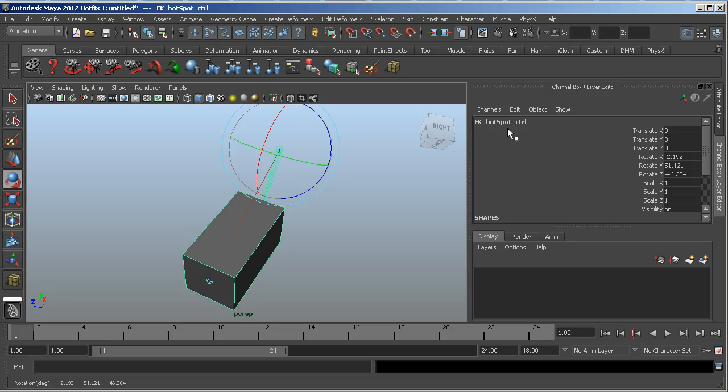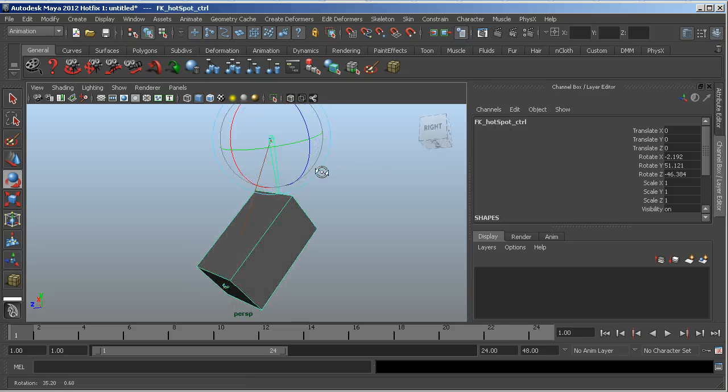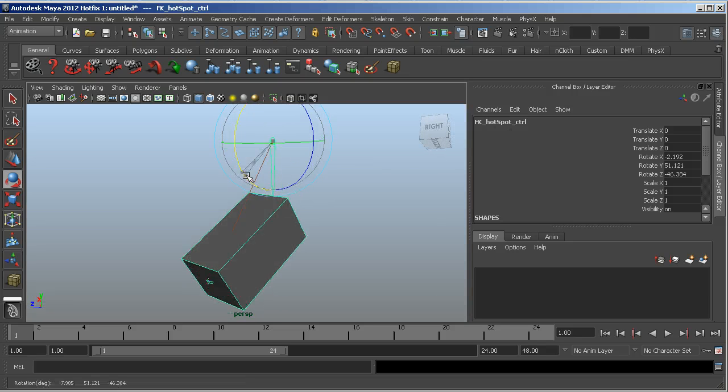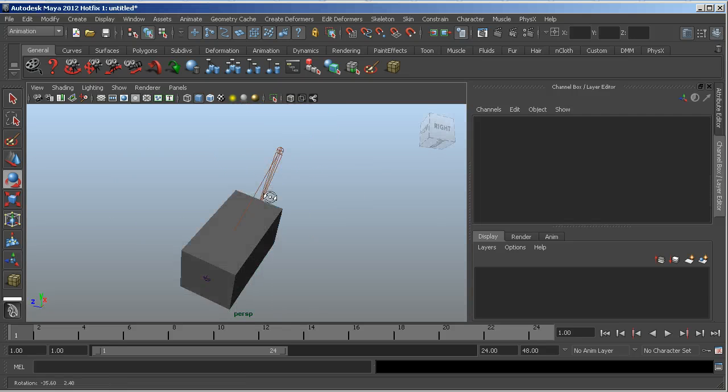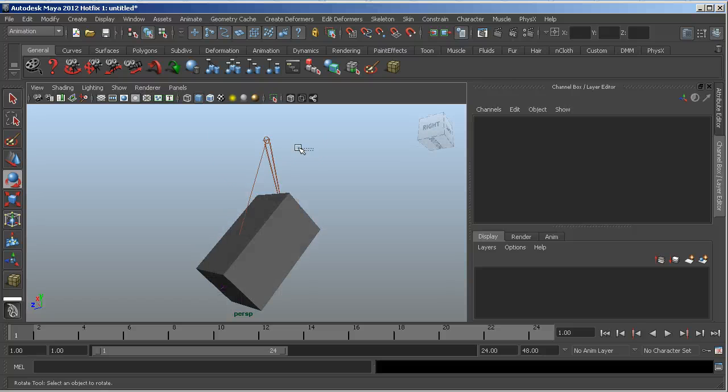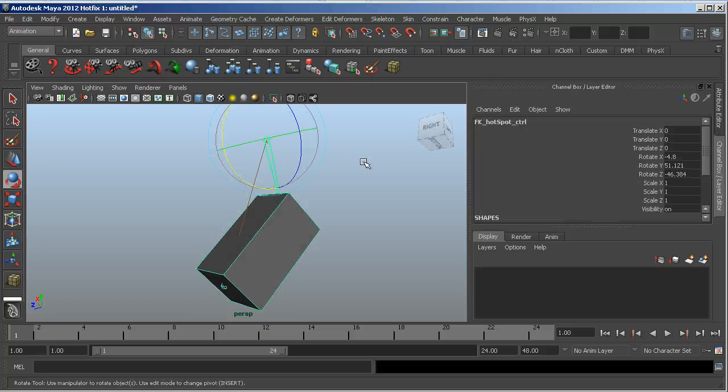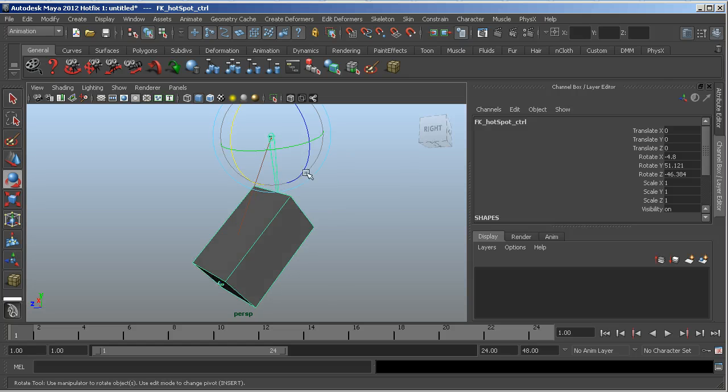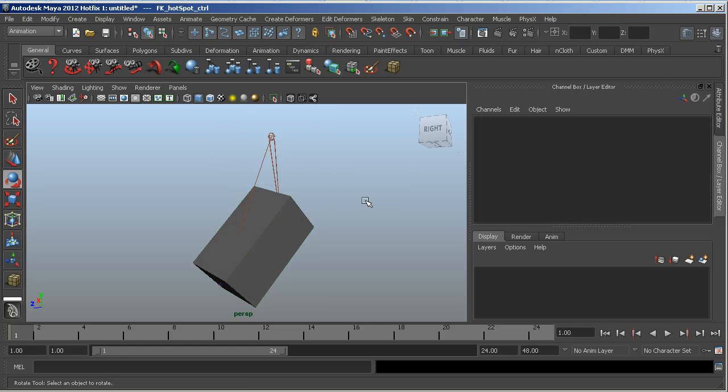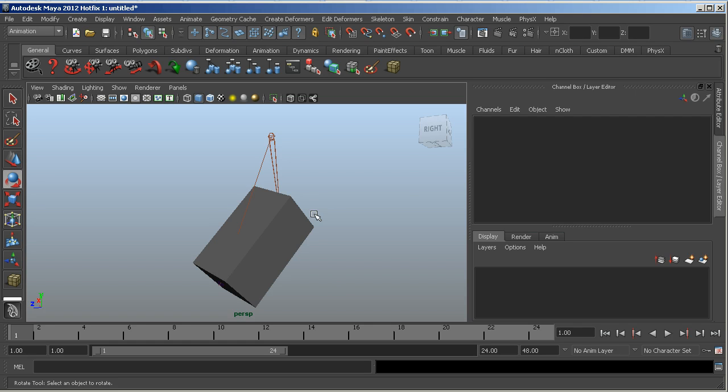And now we get FK hotspot control. So it's just a simple tip on how to create some invisible selection areas, but still hide the clutter in the viewport. And also how to create objects from a snapped pivot point. I hope that helps you guys out and enjoy the day.